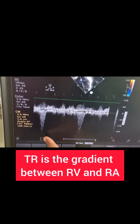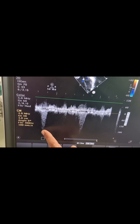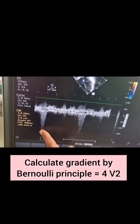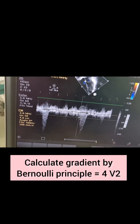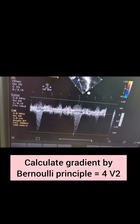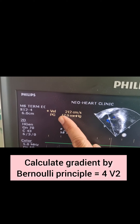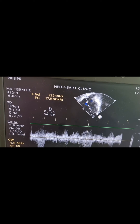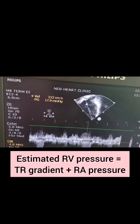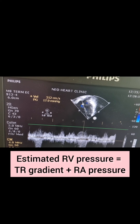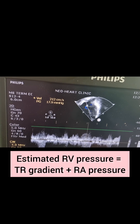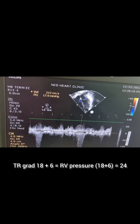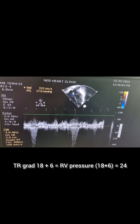What you have to do is calculate the peak velocity, and by Bernoulli's principle the machine will automatically give you the TR jet gradient. As you can see, the gradient is almost 18. The right atrial pressure is around 6 to 10 millimeters of mercury. So this is the gradient calculated between RV and RA, and you add 6. So 18 plus 6 equals 24 — and 24 will be the final estimated pressure of the right ventricle.